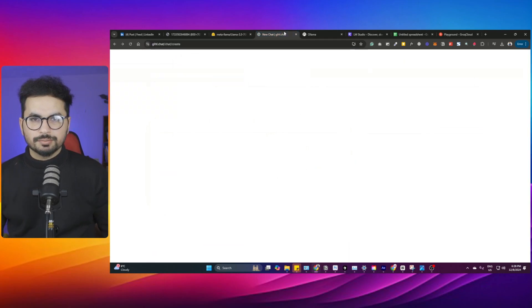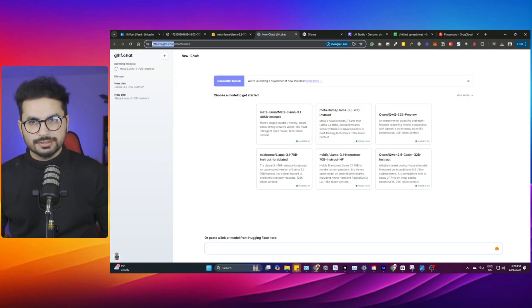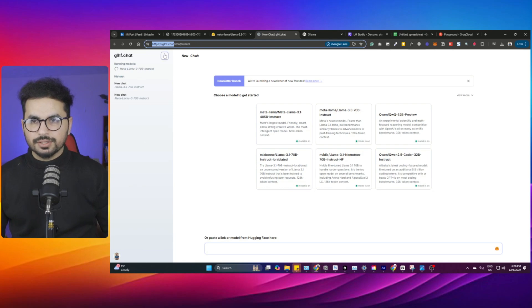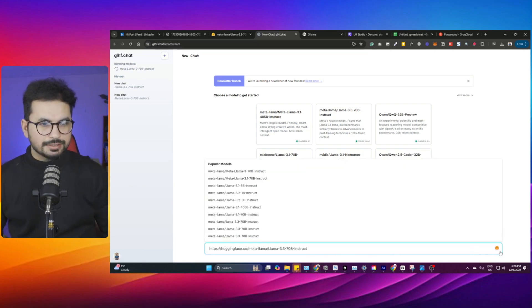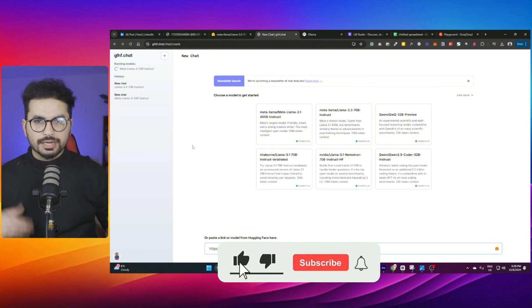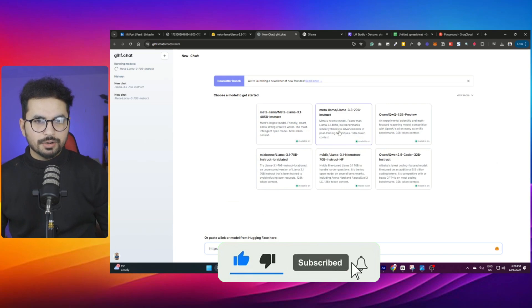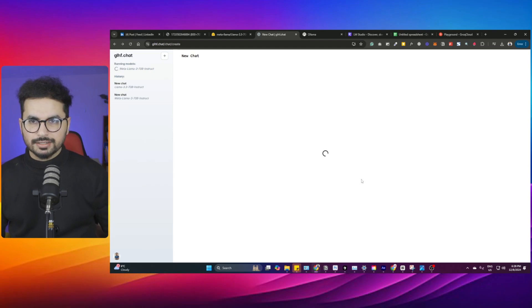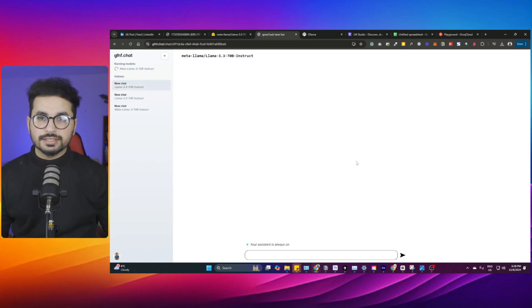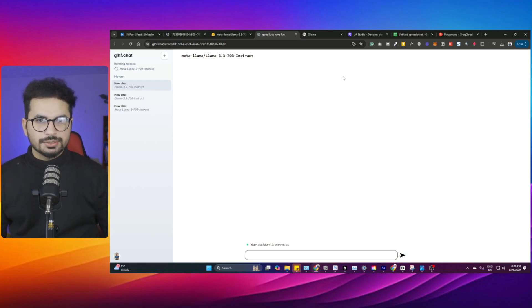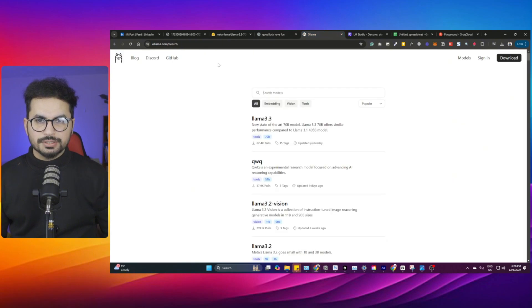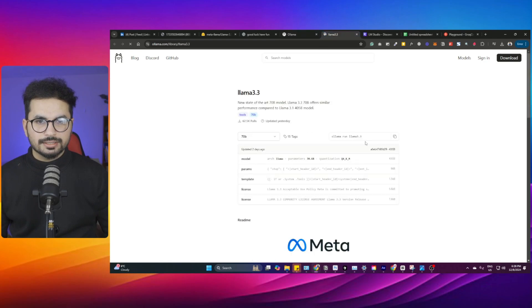You can use glhf.chat and then import that model directly from here. Simply paste this link and then you can enter and it will import and run this model directly. This model is already available in glhf.chat. You can simply click on that and you can start running it directly inside your browser without installing it locally. If you are interested in installing it locally for different purposes, you can simply download it from Ollama. Just go to ollama.com/search.